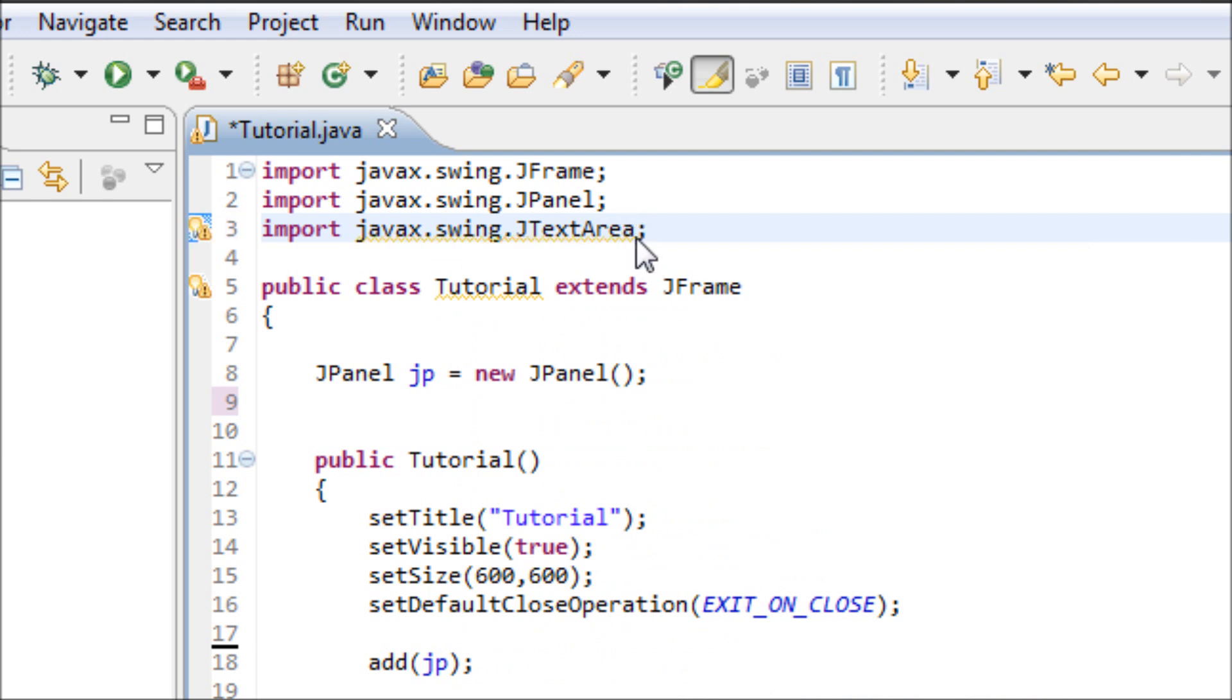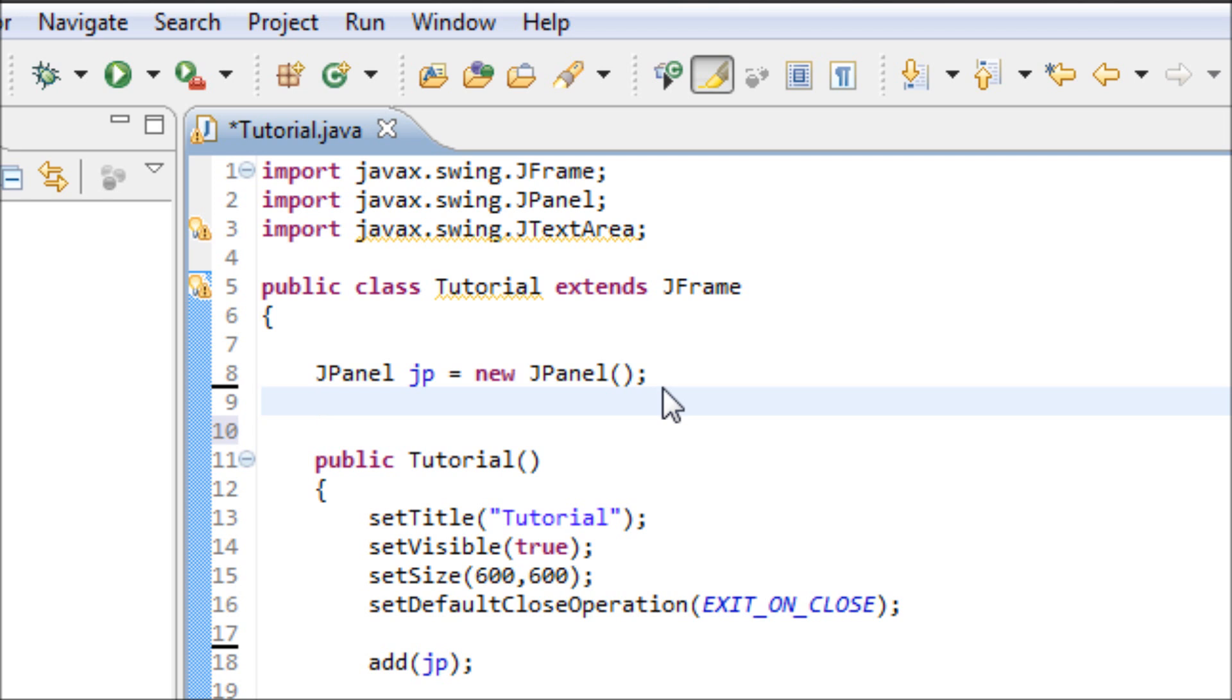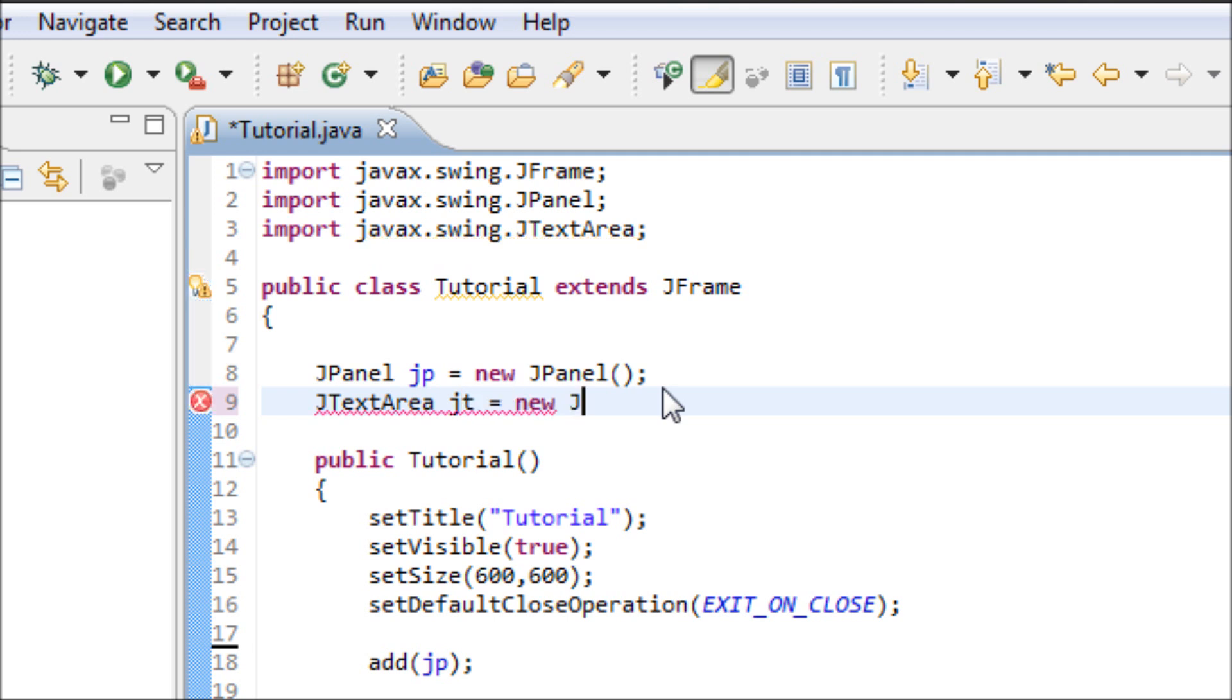Once you get this done, we have to make an object which is JTextArea. And the variable jt equals new JTextArea.